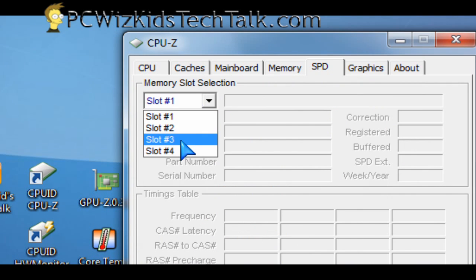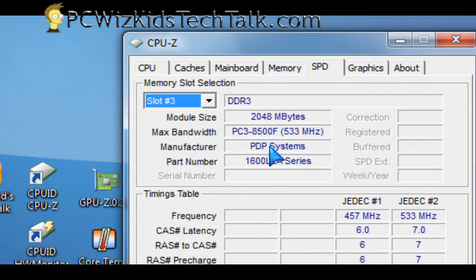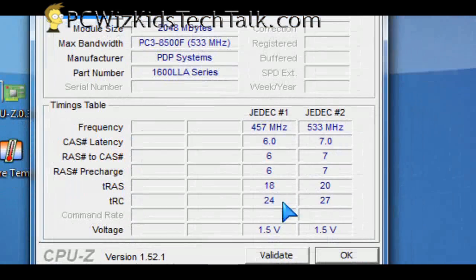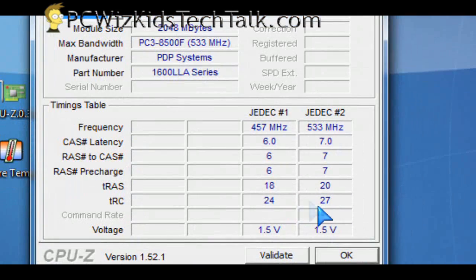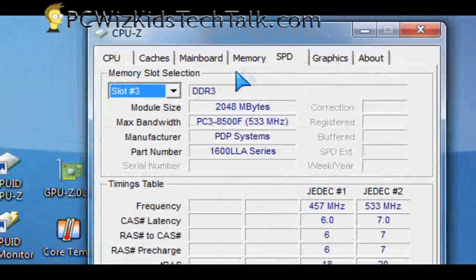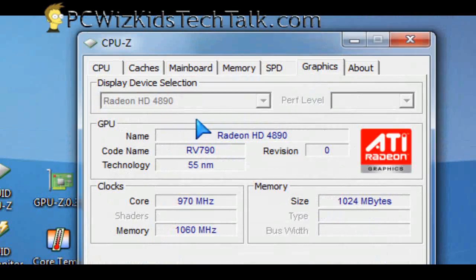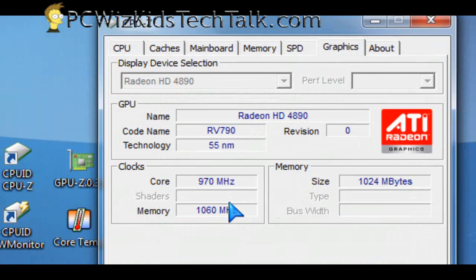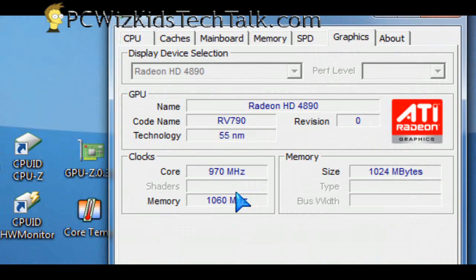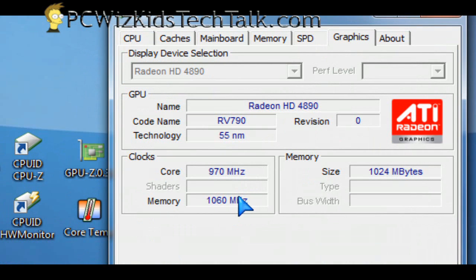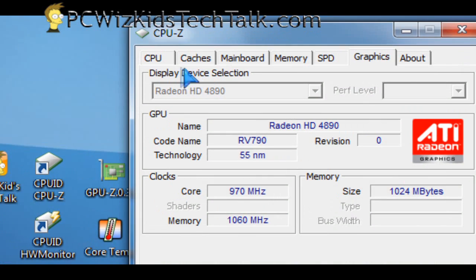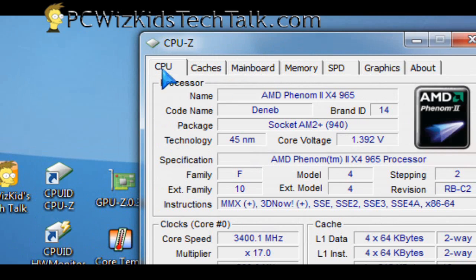I like to see what are the specs from the manufacturer on the timings and the capabilities of the voltages and the memory, the CPU. All of that can be done through here, including taking a quick view at the graphics card that you've got.